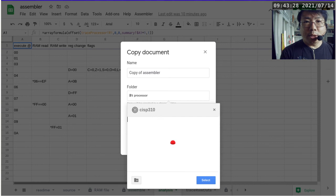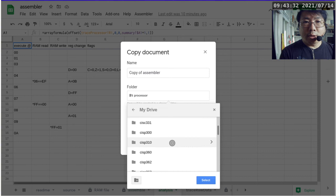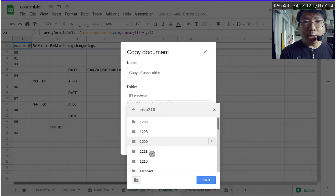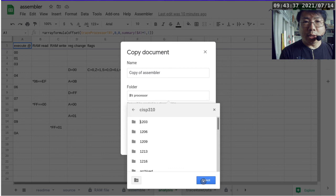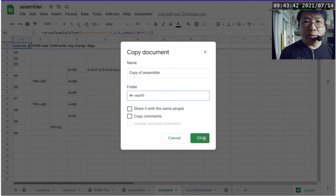So I'm going to put it into the CISP310 folder. Okay, I just got past it once. Okay, so click select, and do not share, copy comments no, and then click OK.